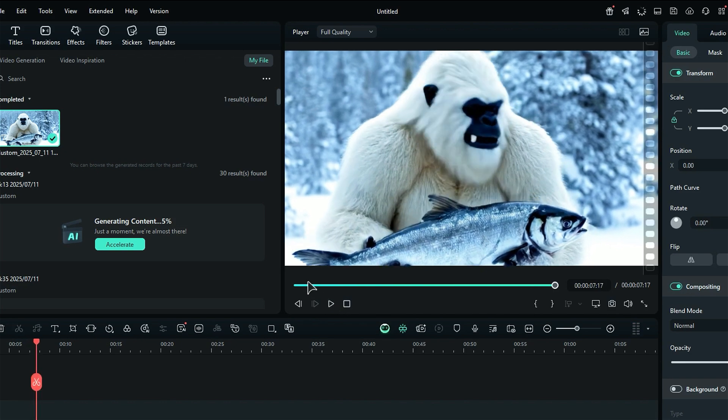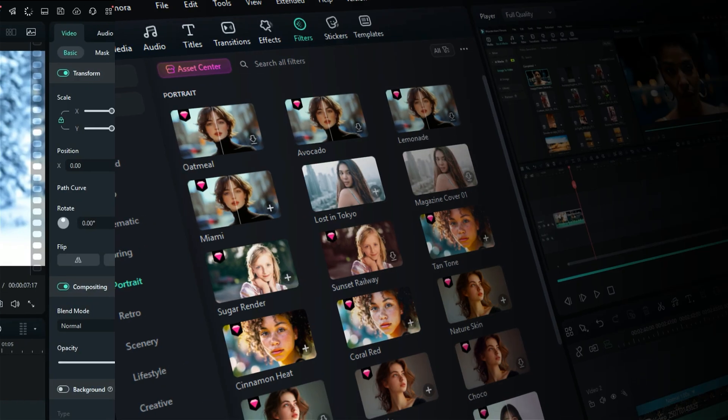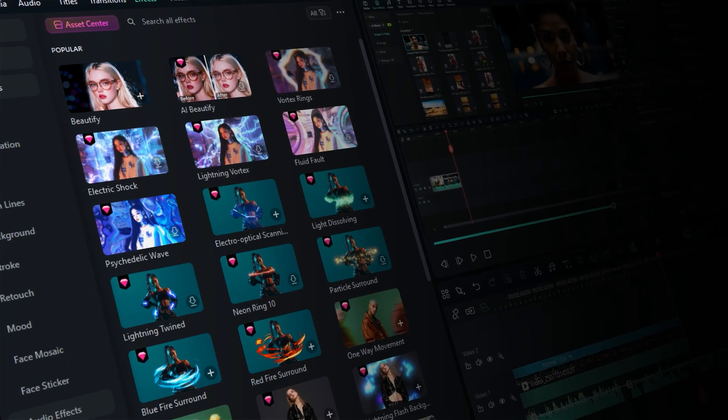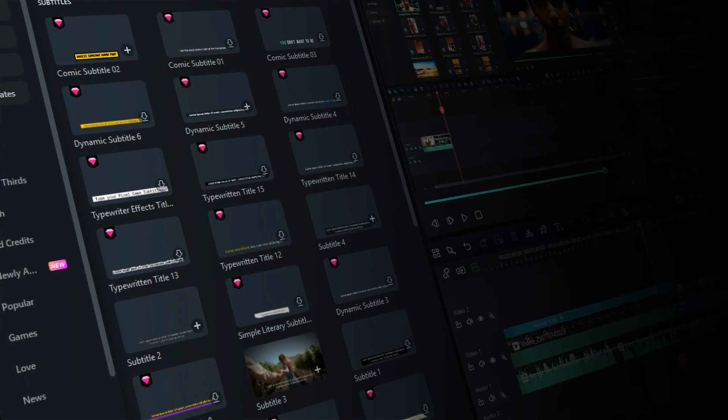Now, you can use Filmora assets to make it catchier. You can add filters, effects, or you can even add subtitles.